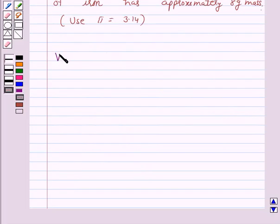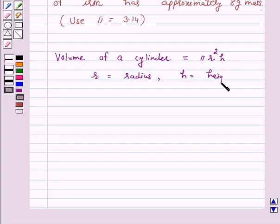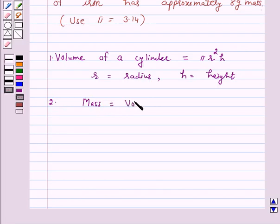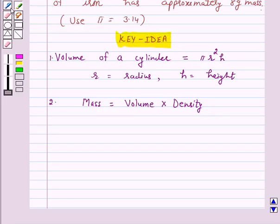Now we know that the volume of a cylinder is equal to pi r squared h, where r is the radius and h is the height of the cylinder. Also, mass is equal to volume into density. This is the key idea behind our question.